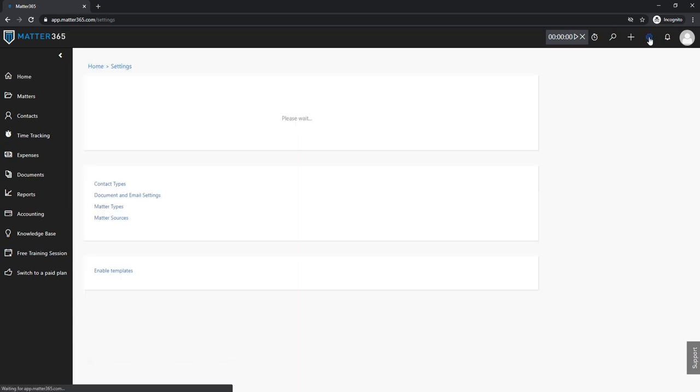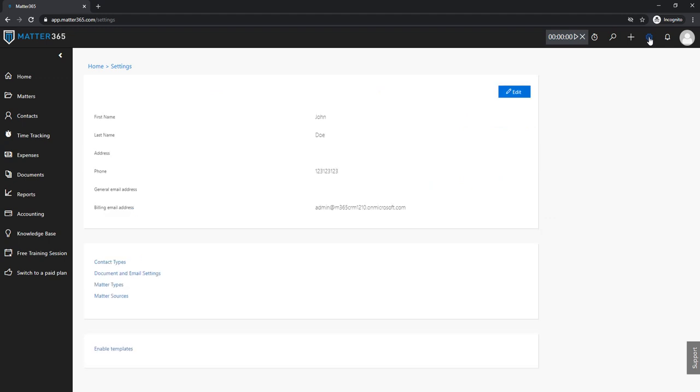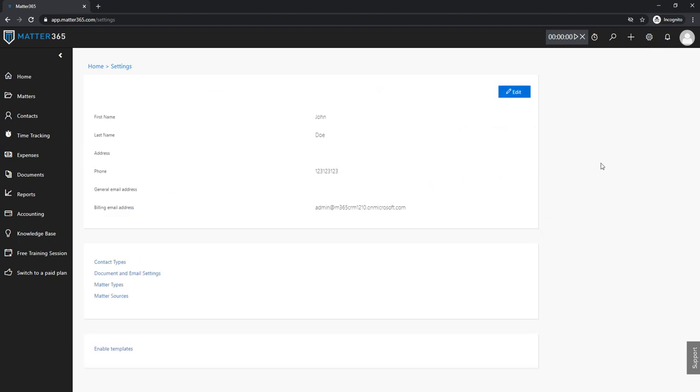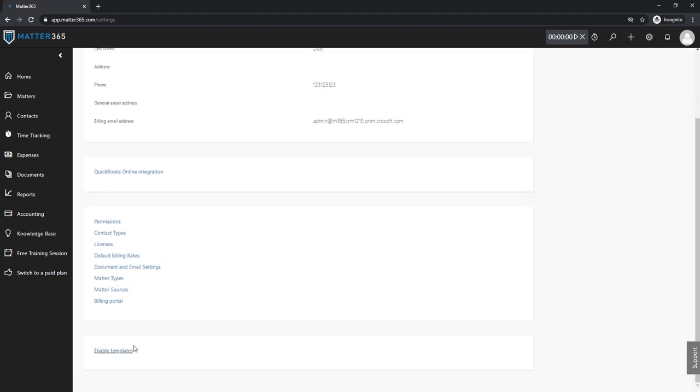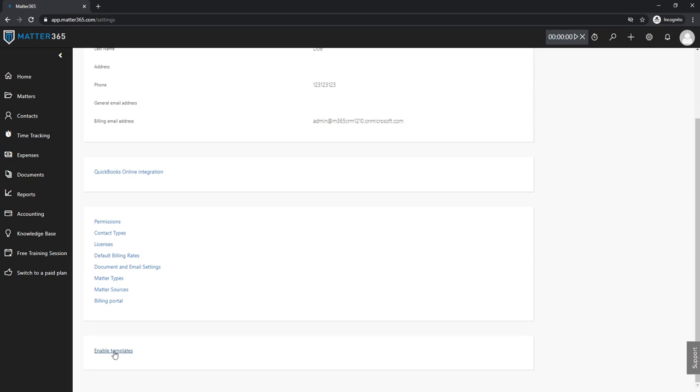So to start we'll go to settings and we'll click this button enable templates.